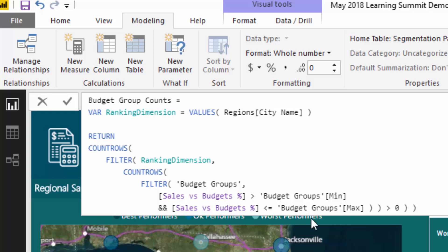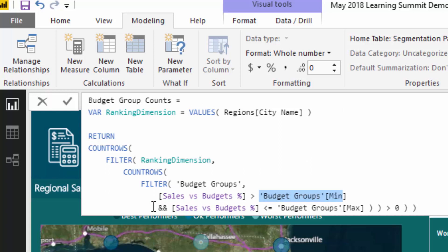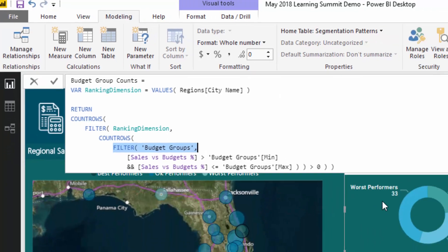For any particular result we need to evaluate or iterate through every single city. That's what this variable does — it is creating a list of every single city name. If we put that inside a filter, we're going to evaluate every single city, calculate the sales versus budget percentage for every single city, and then evaluate what range they sit within. You'll see here that we have the min part of the range and the max part of the range, and because of the filter we are iterating through every single row to figure out which group it actually sits in.